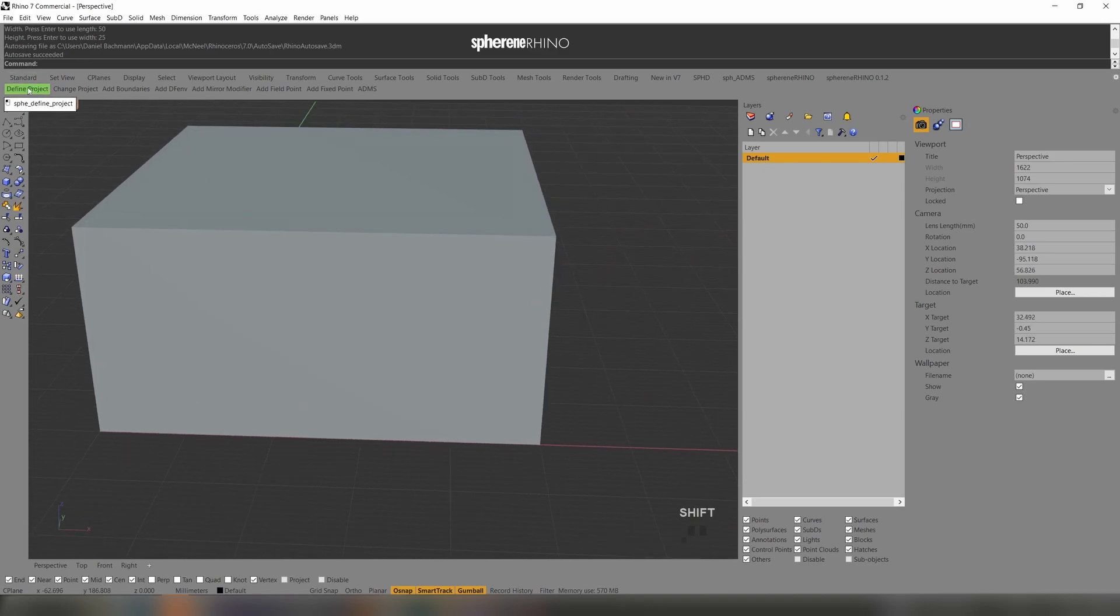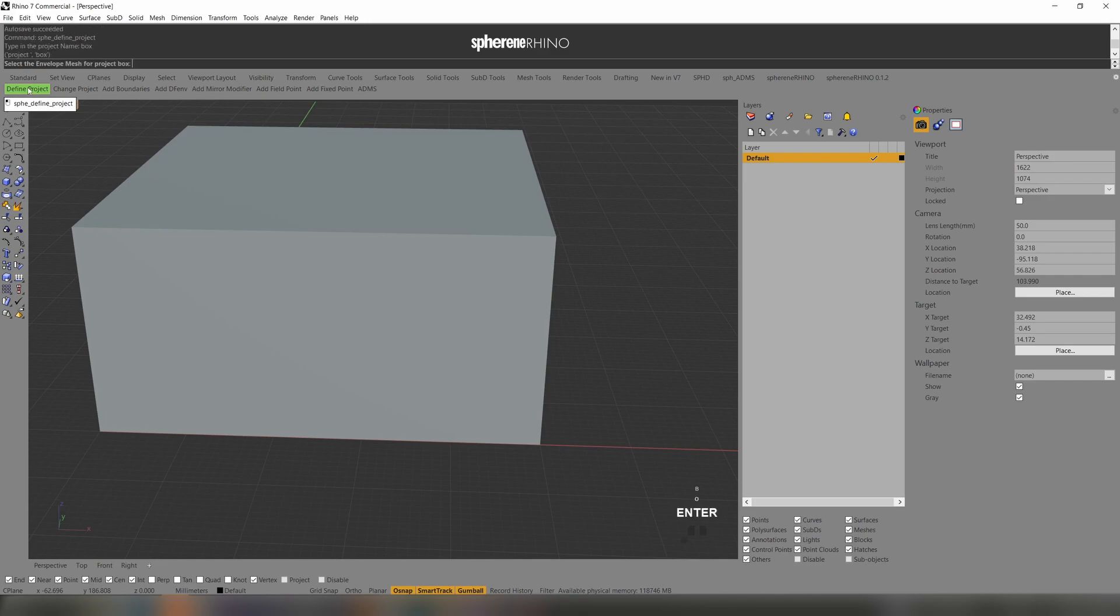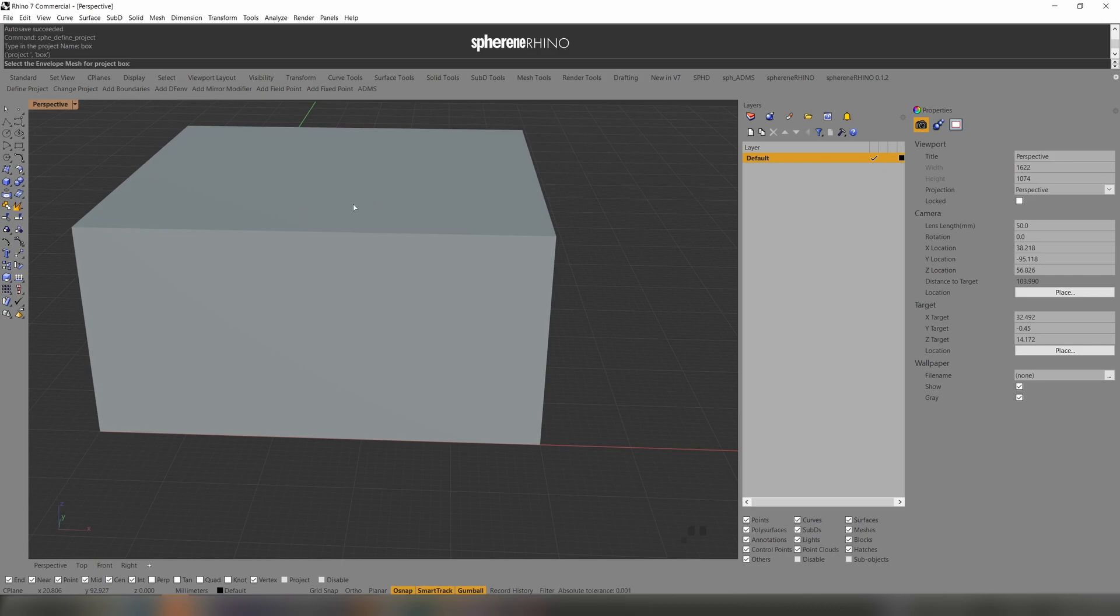I define a project now, give it a name, box, select the envelope mesh. So this is the mesh where everything should happen inside.